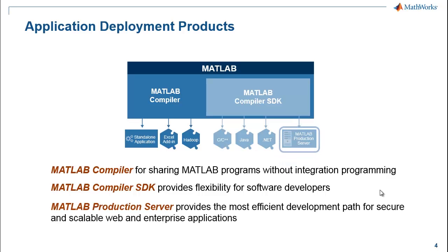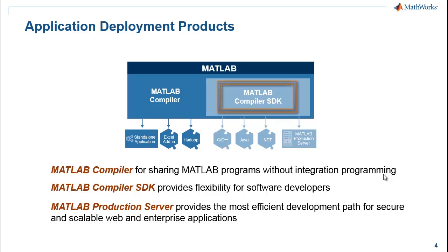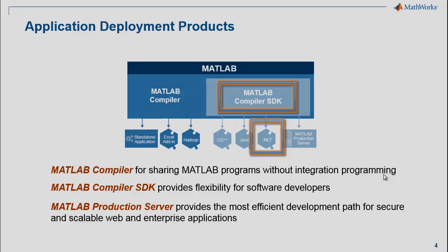MATLAB Production Server provides the most efficient path for web and enterprise applications. In this example, we will use MATLAB Compiler SDK to create a simple application using Microsoft .NET.